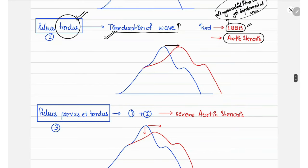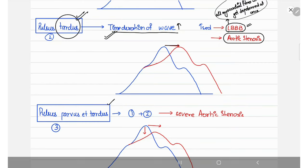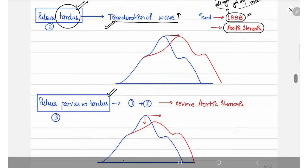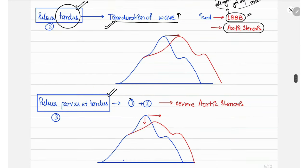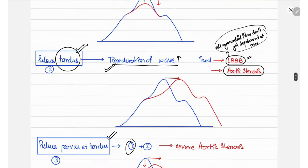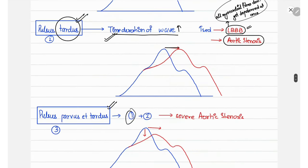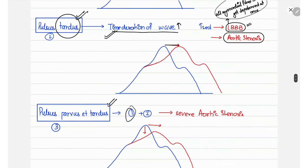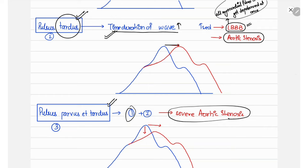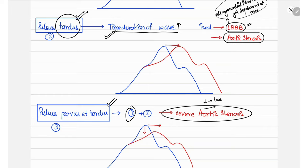The third type is pulsus parvus et tardus, which is a combination of pulsus parvus and pulsus tardus. It occurs in aortic stenosis, where there is both decreased amplitude due to less blood passing through and increased time duration due to obstruction.